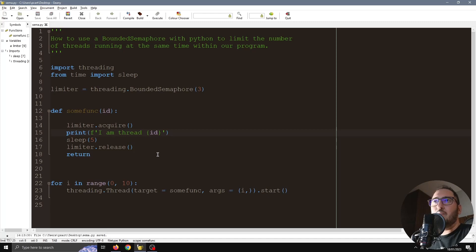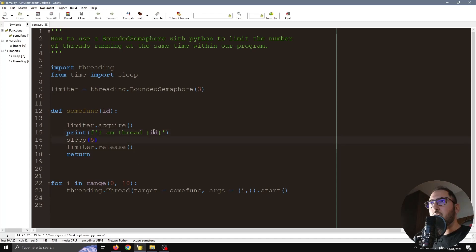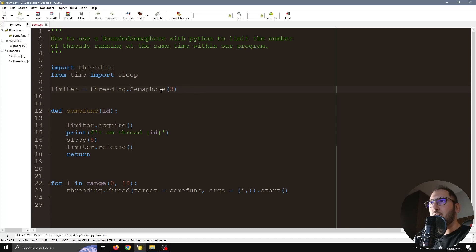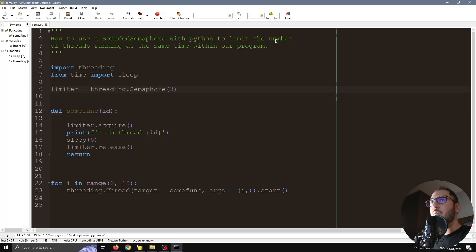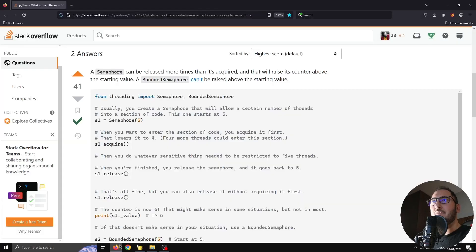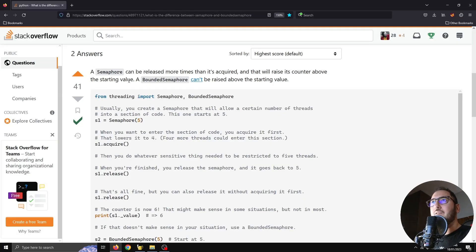We could have achieved the same result with just a semaphore. We don't need to use a bounded semaphore. The behavior is the same, but there is a difference between these two objects and it's quite significant. I think this answer right here describes this very well.